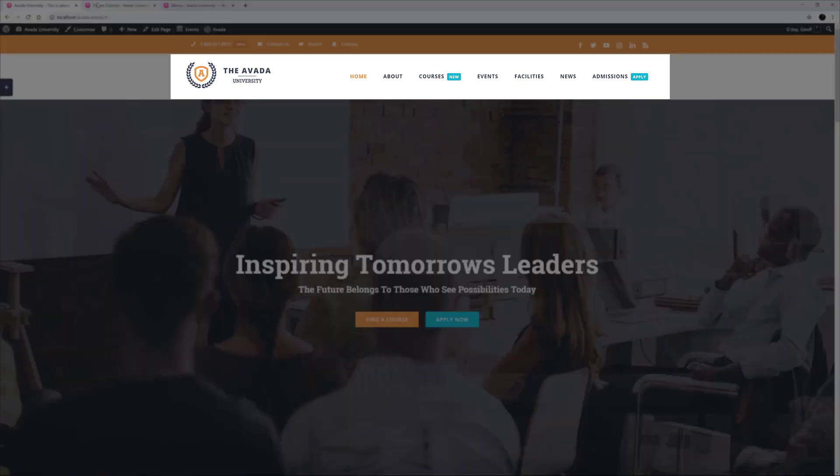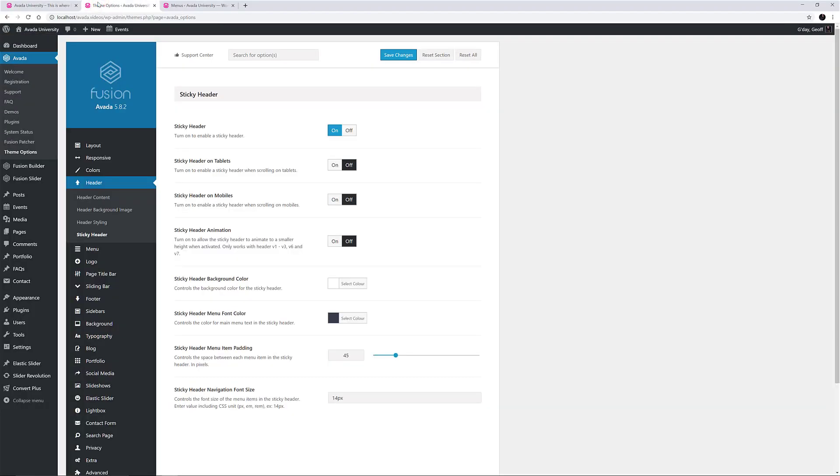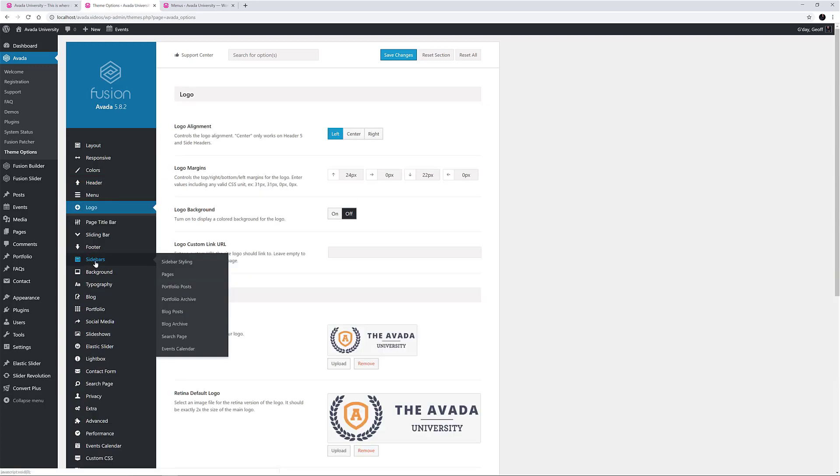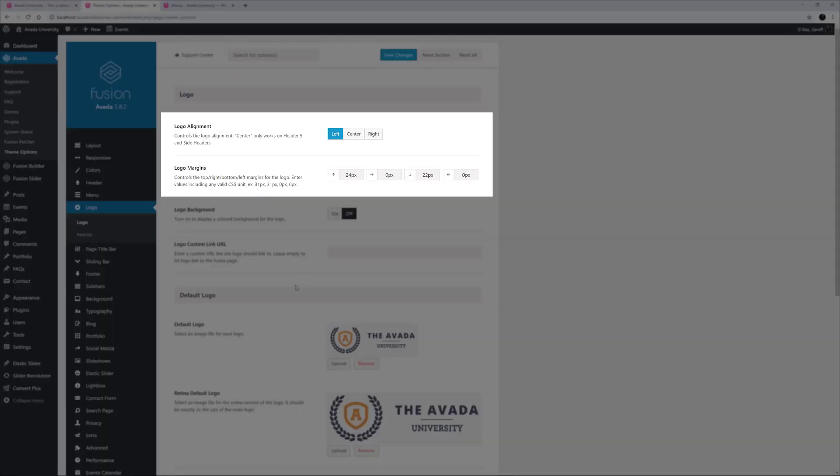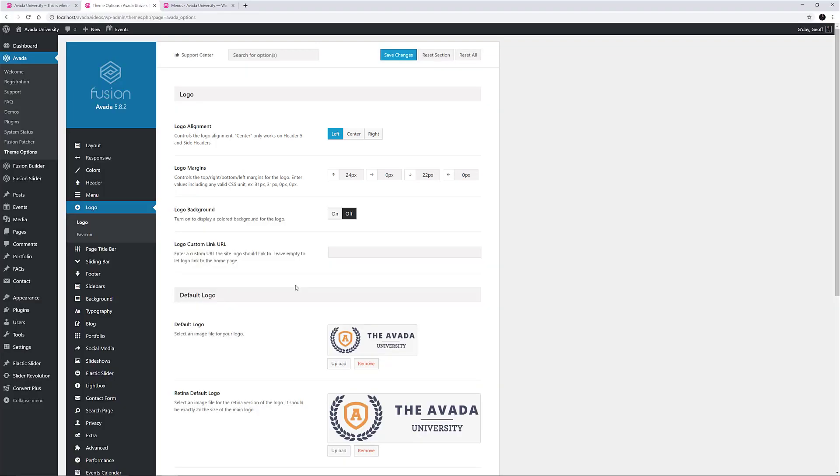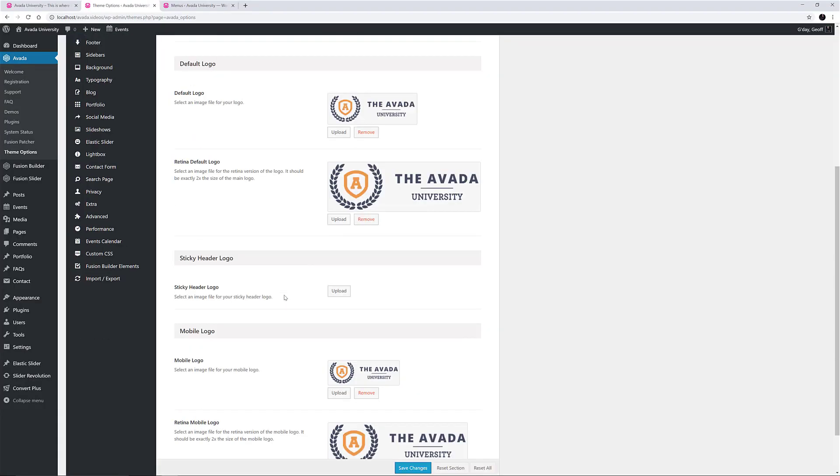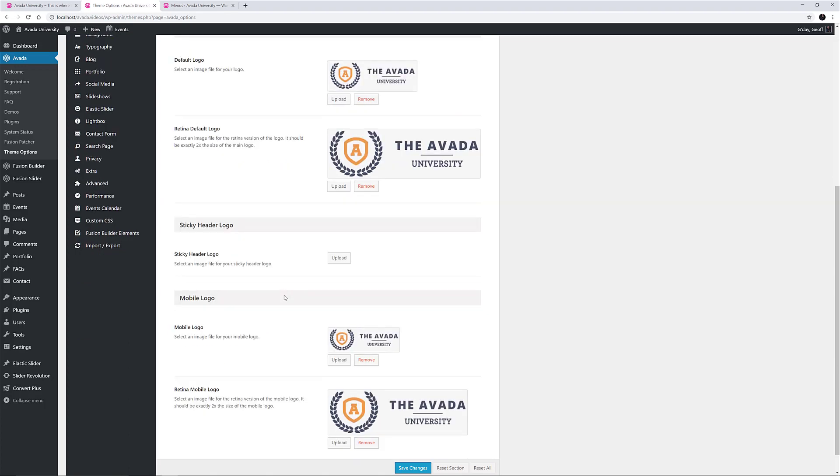The Header also includes a Logo and a Main Menu. There is a separate video available on how to set or change your logo in Avada, so I will link to that in the description below if you want to look carefully at that area. But let's just look at where the logo is assigned. This is done at Avada, Theme Options, Logo. Here we can see the logo is aligned to the left, and that margins have been slightly tweaked, and below this we can see that both Normal and Retina versions of the Main Logo and the Mobile Logo have been uploaded. The Sticky Logo has not been specifically set, so it will use the default logo.